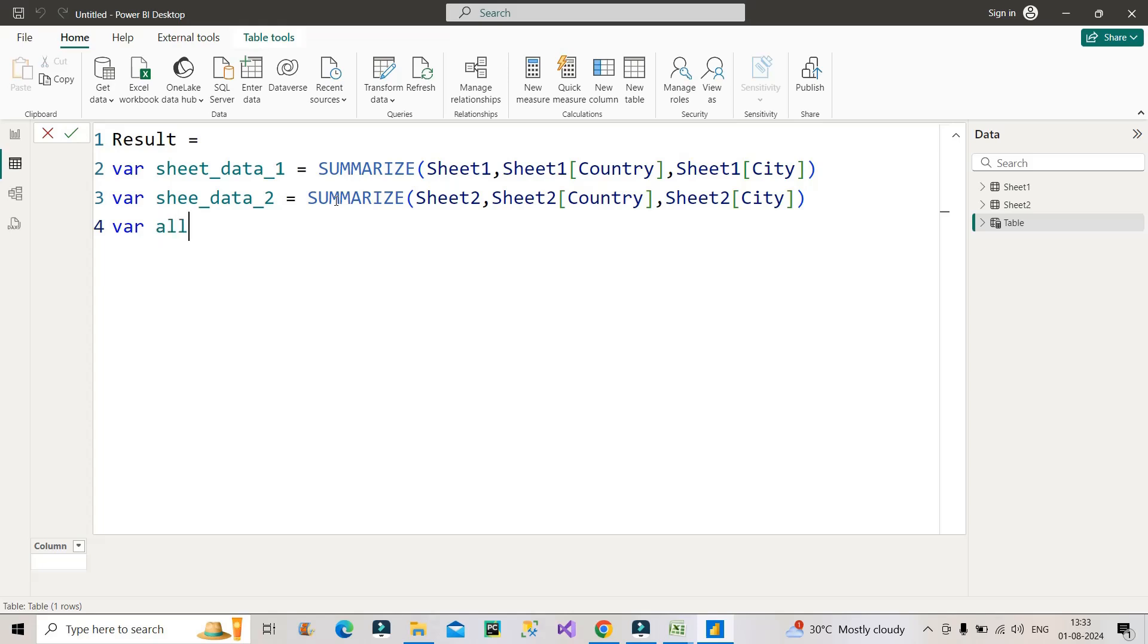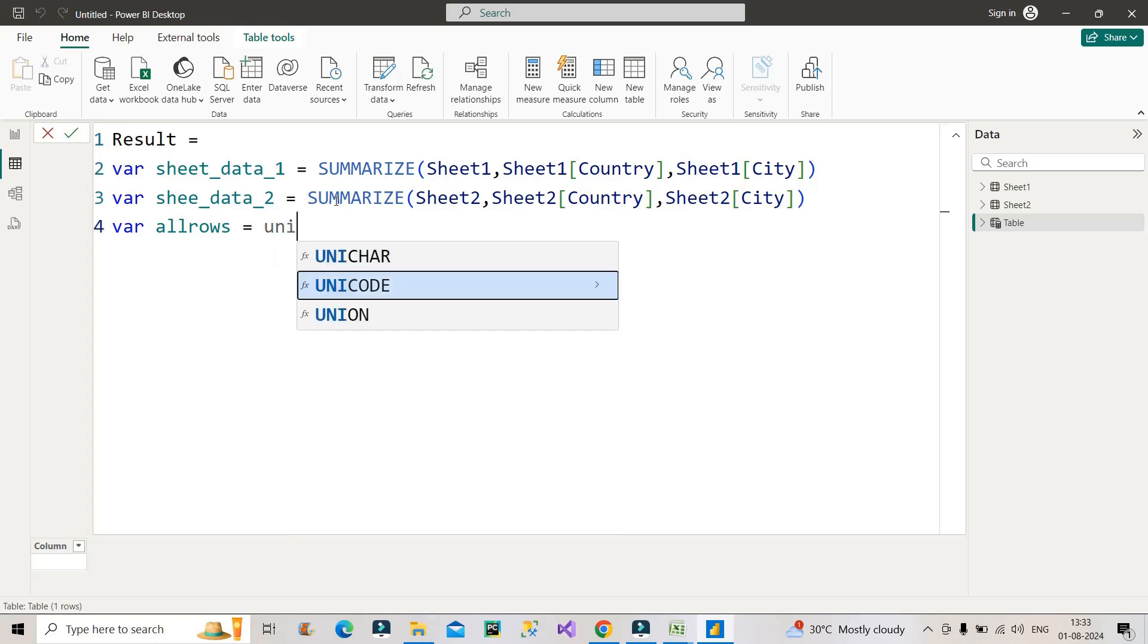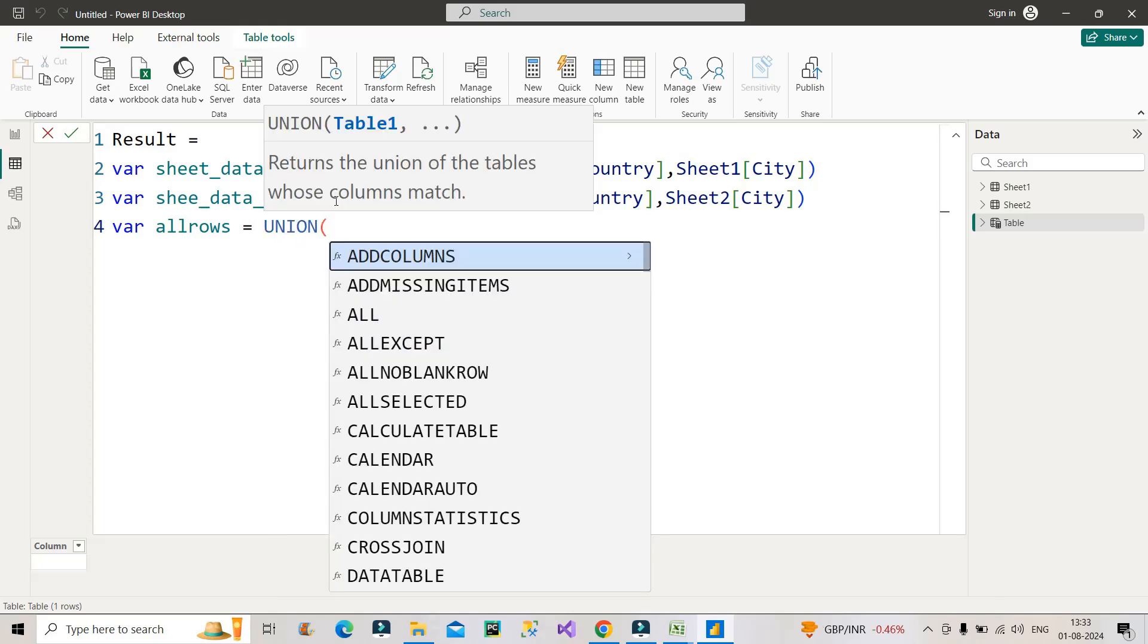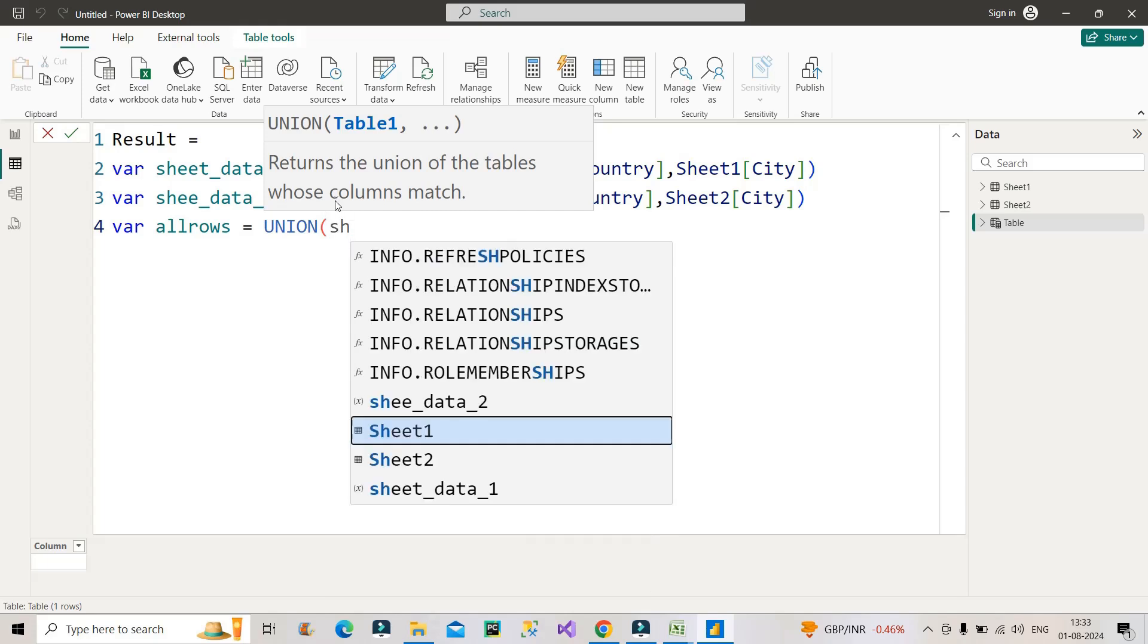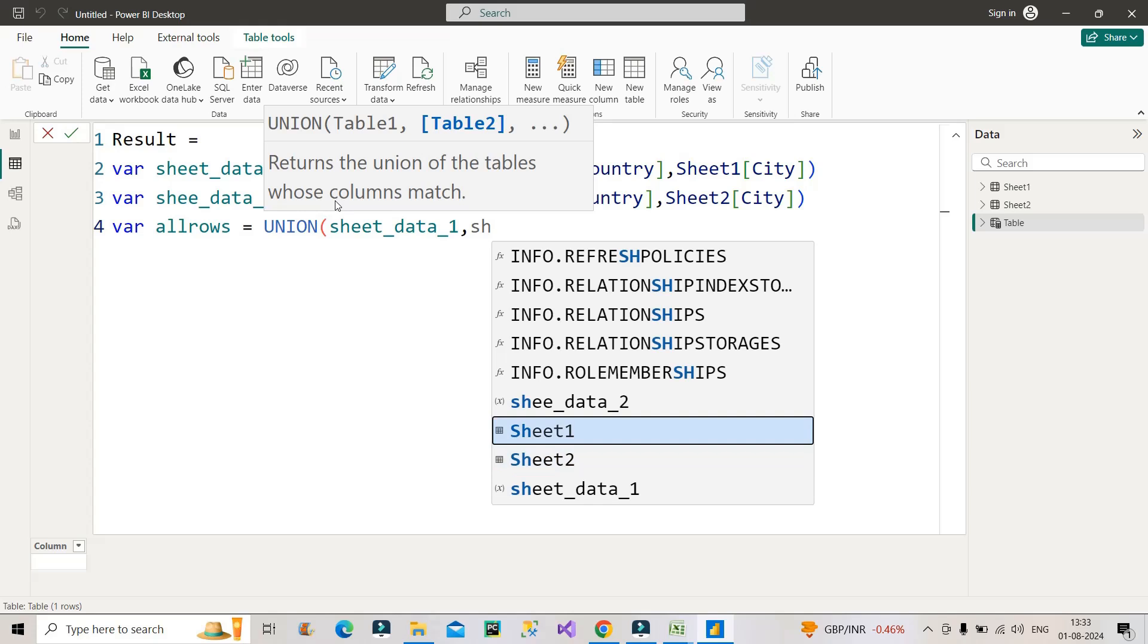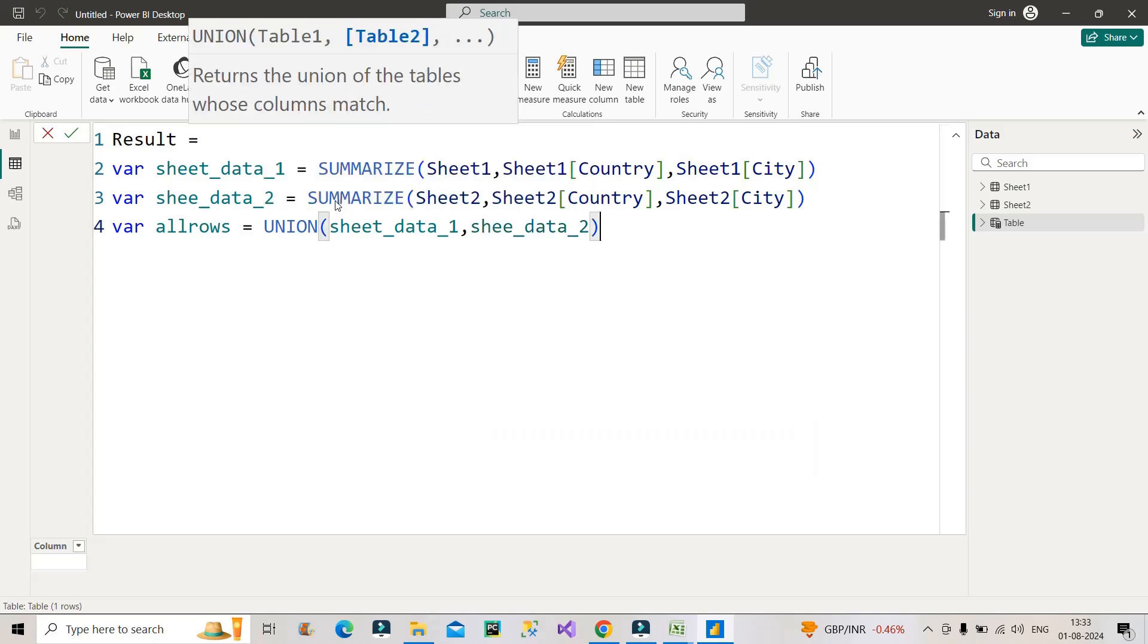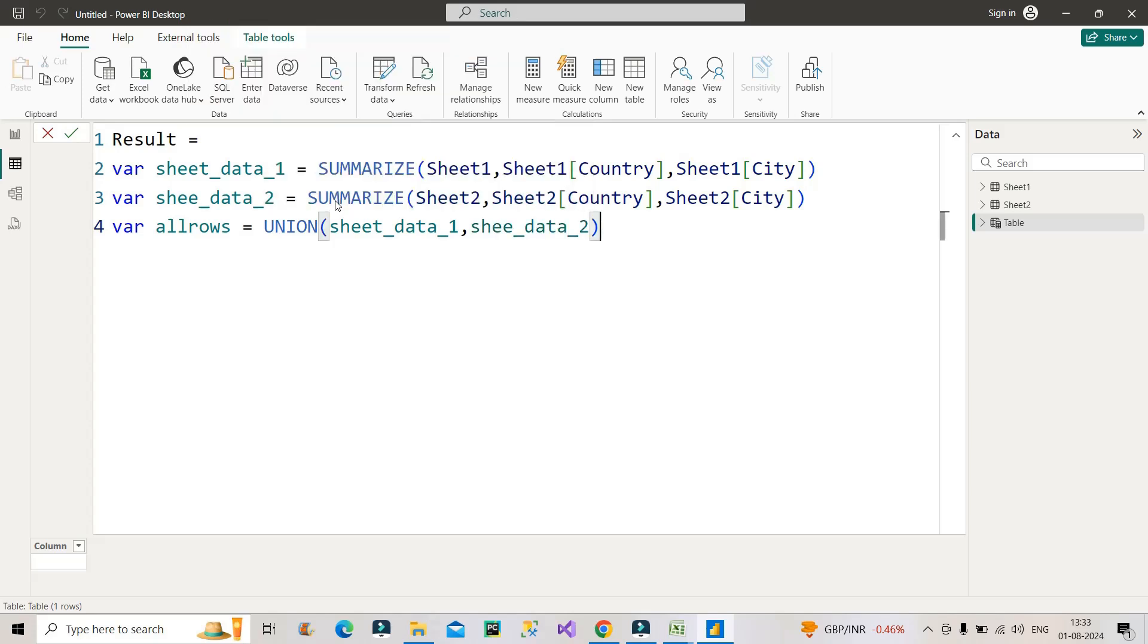Then I will make use of here UNION DAX function. Okay, UNION function will help over here because we have to union, we have to append the data. So the first will be sheet_data_1, then the second will be sheet_data_2. Okay, so I have now union the data coming from the above two variables.